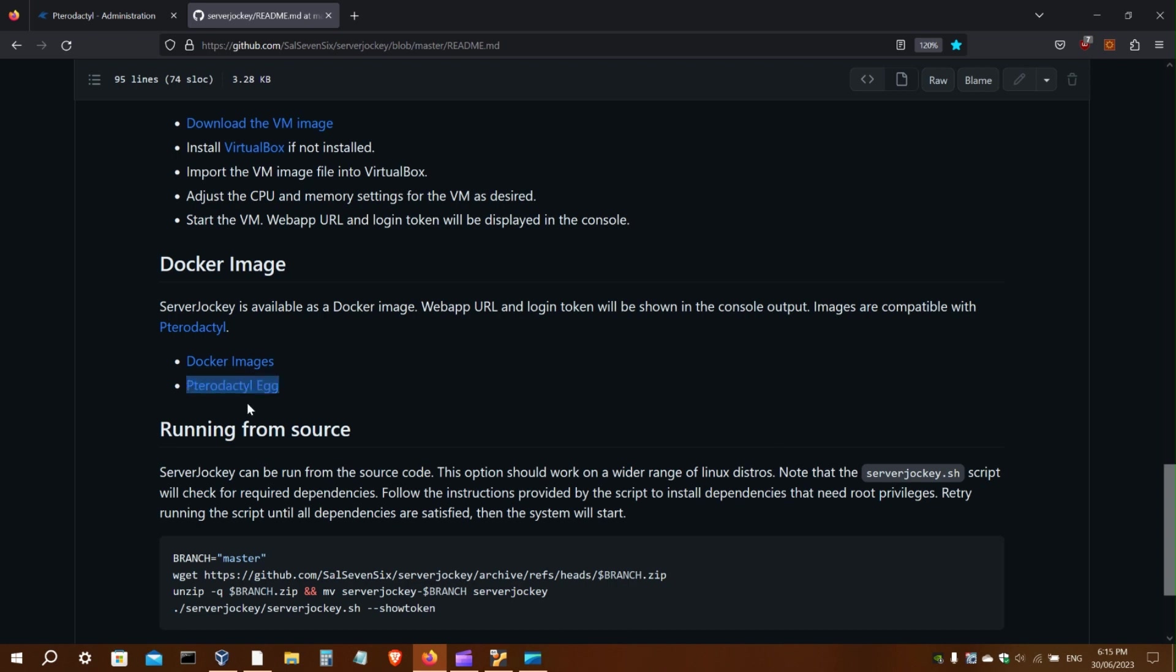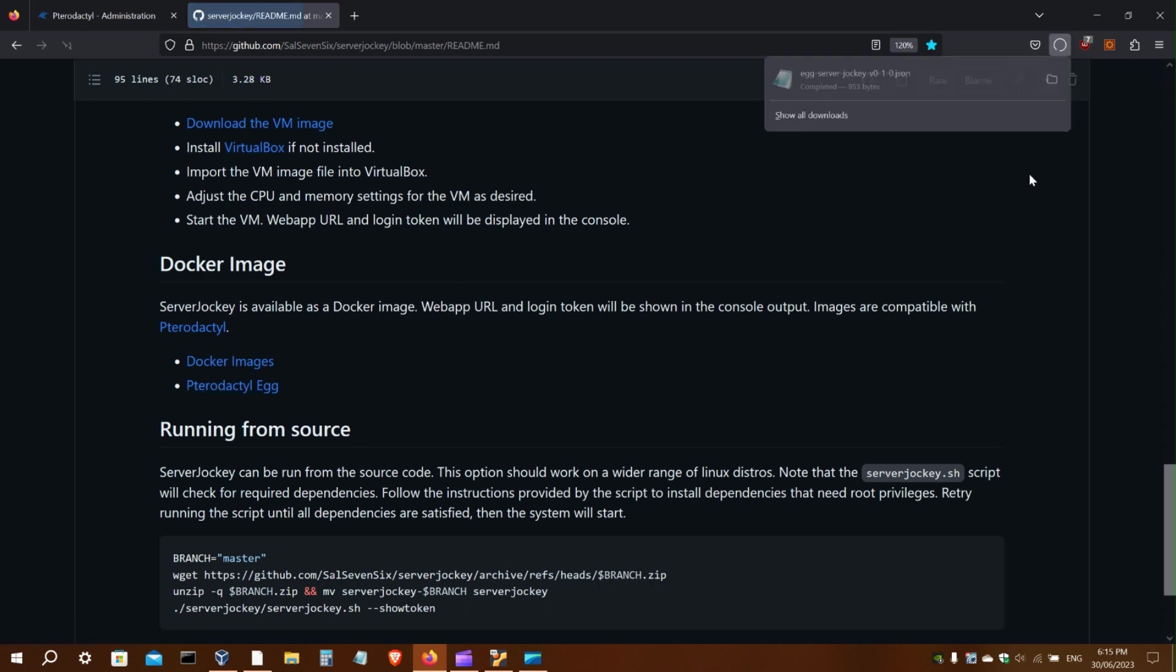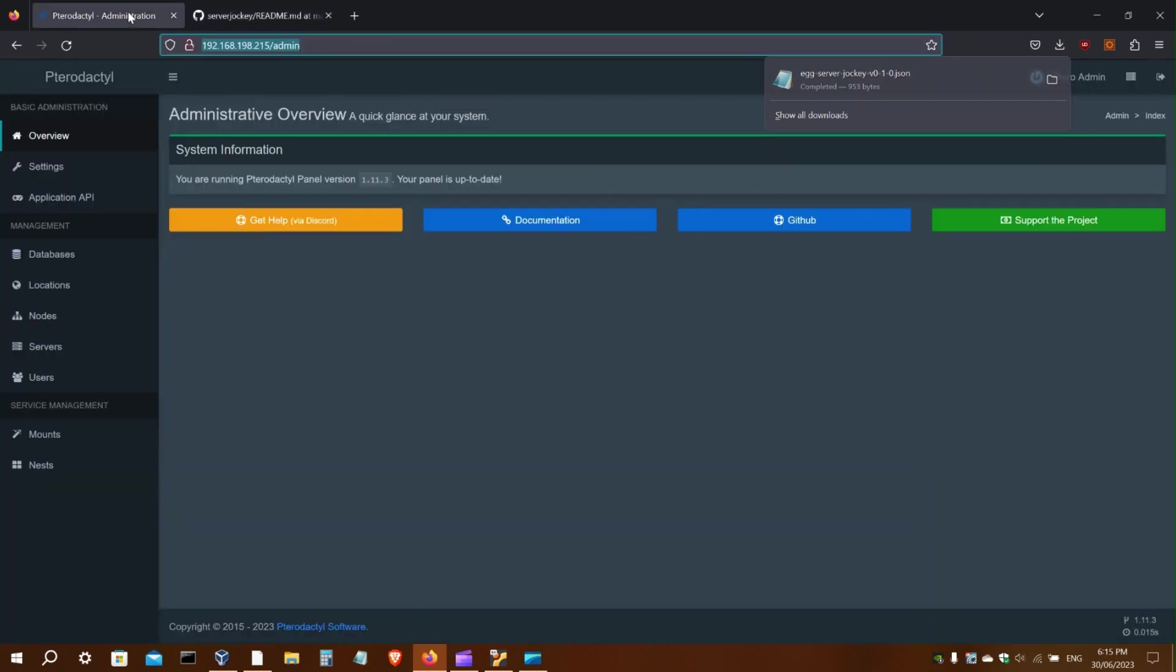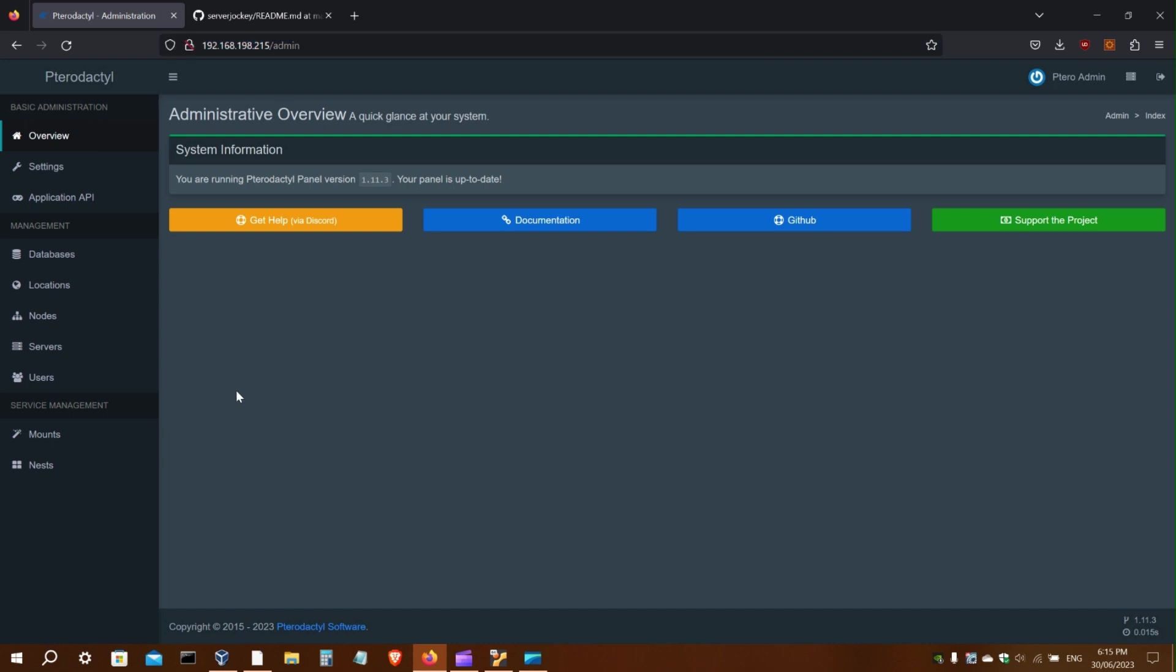Now on to Pterodactyl. There is an exported egg available, so you can just click on that and download it. Now that I've got the egg file, I can go to Pterodactyl. This is the web panel.